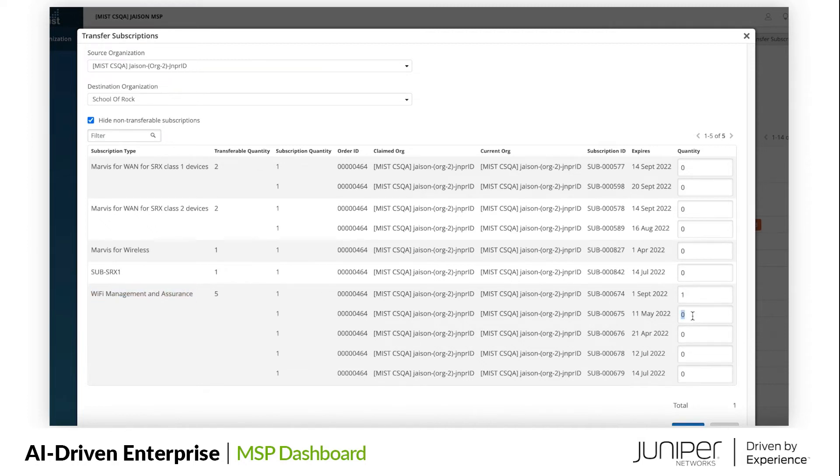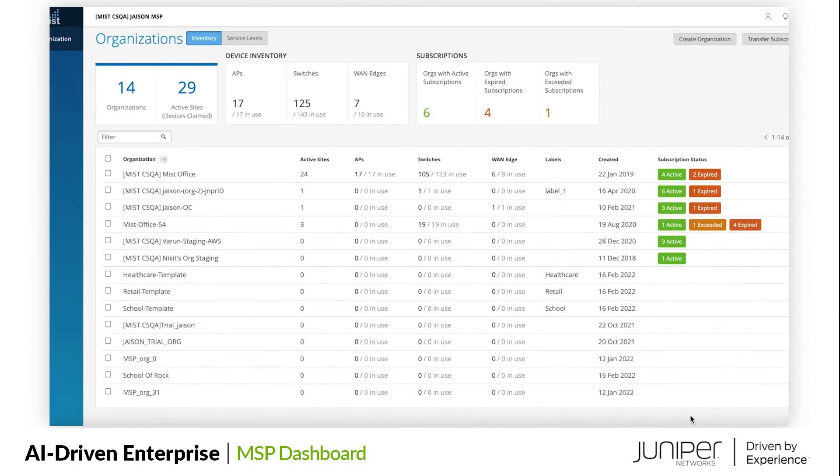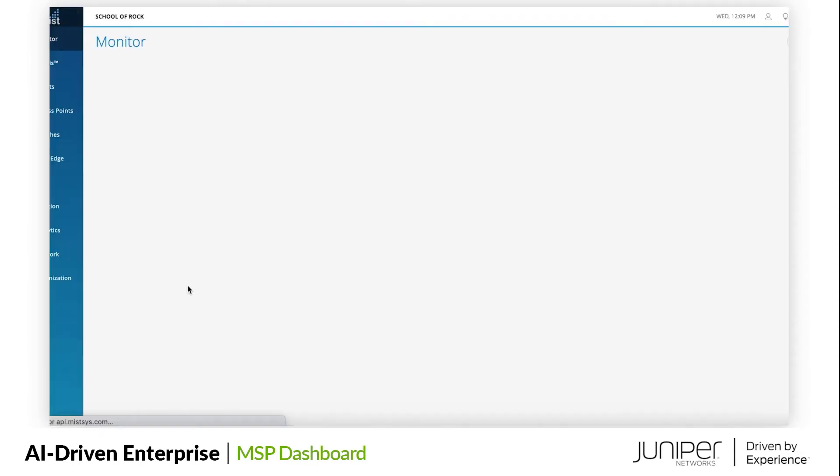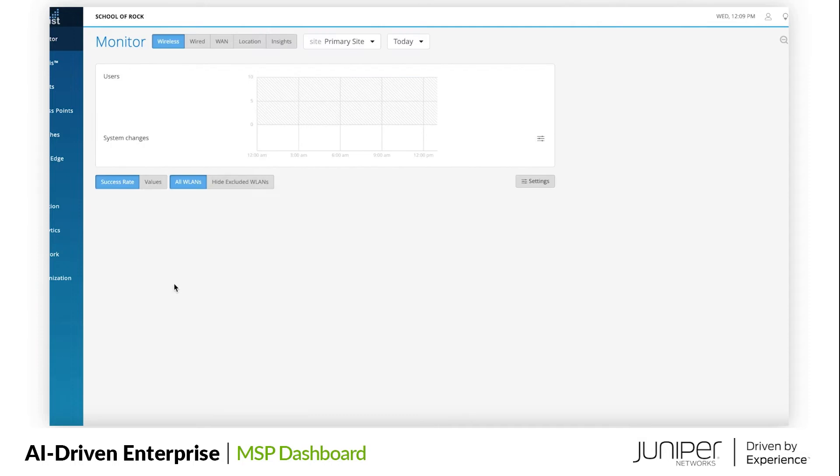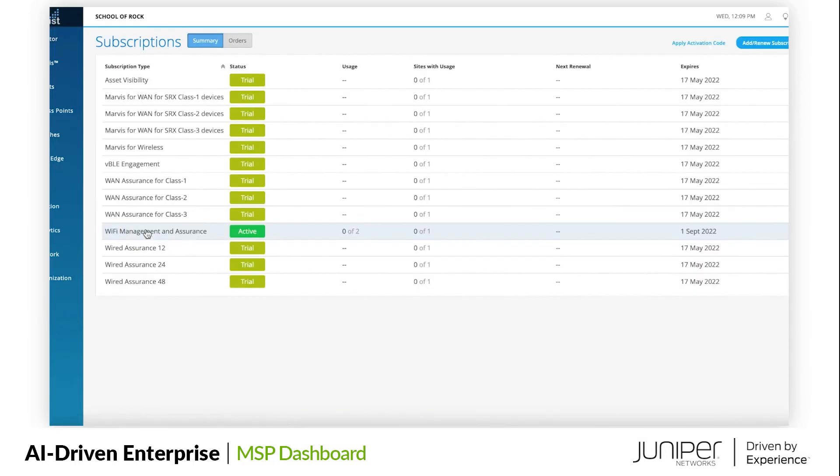Let's transfer some wireless licenses. Now, if we go to School of Rock Dashboard, we can see the two wireless subscriptions successfully transferred, which are highlighted in green.